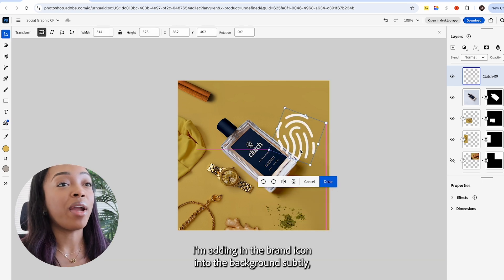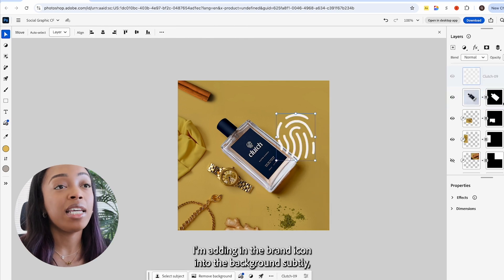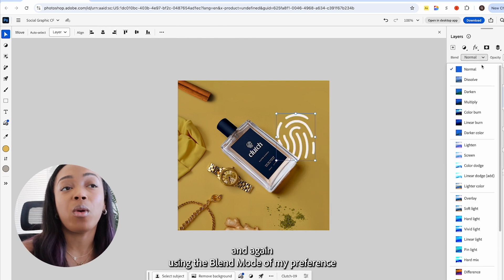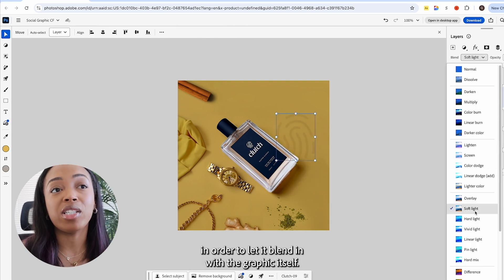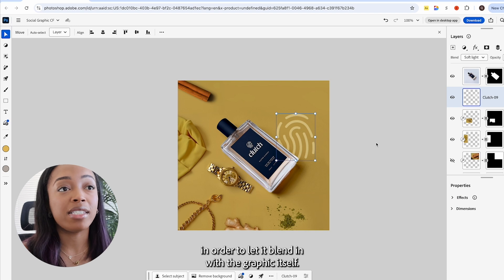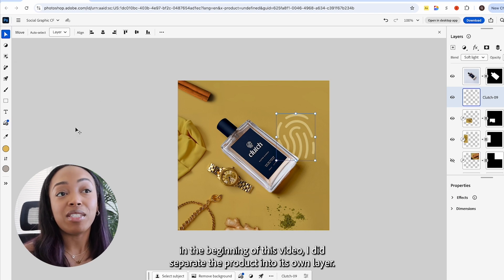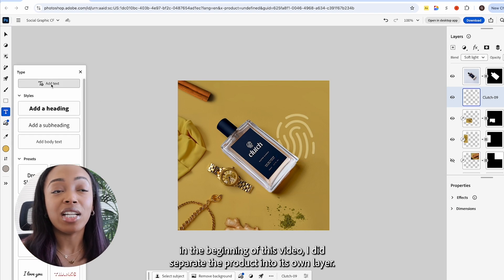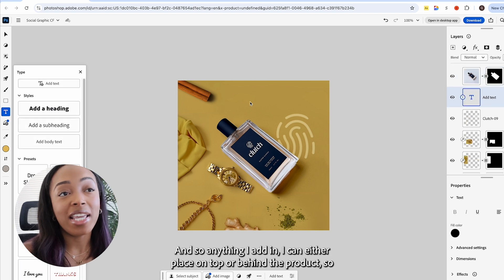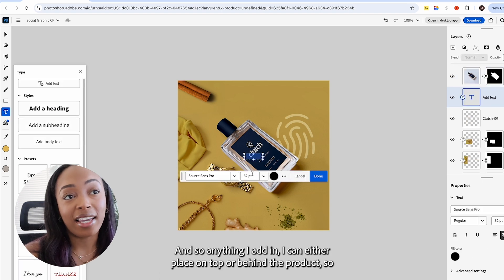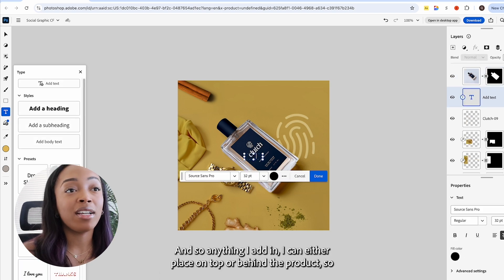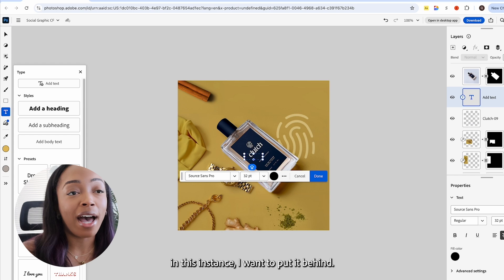So I'm adding in the brand icon into the background subtly and again using the blending mode of my preference in order to let it blend in with the graphic itself. As I mentioned in the beginning of this video I did separate the product into its own layer and so anything I add in I can either place on top or behind the product and so in this instance I want to put it behind.